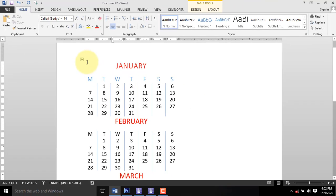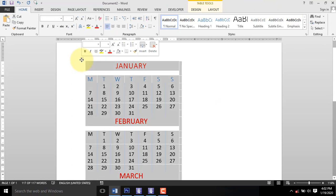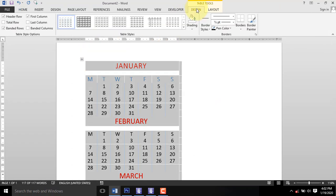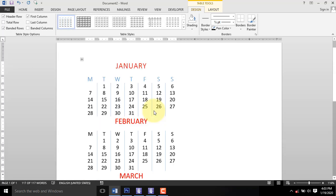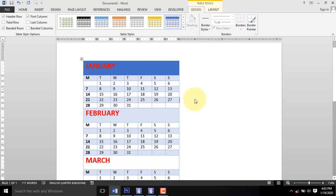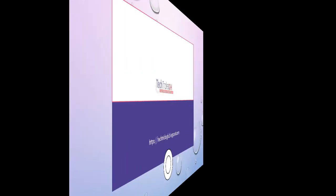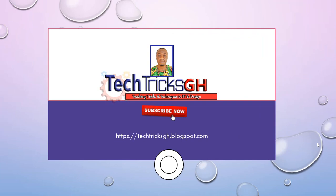You can also select the entire calendar and on the table style, you then select the style that will be appropriate for your calendar and apply it.